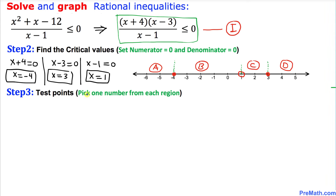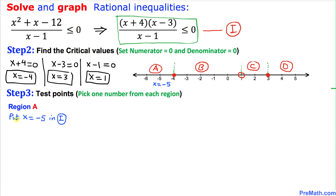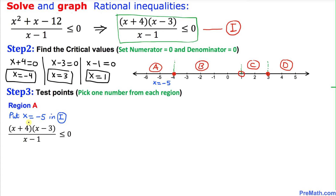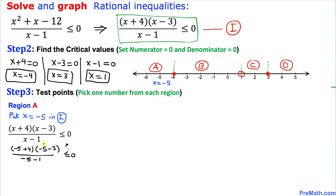In our next step we are going to pick test points in each and every region. For region A, let's pick x equal to negative 5 as a good candidate. Substituting into inequality i: negative 5 plus 4 times negative 5 minus 3 divided by negative 5 minus 1. Let's see whether this statement is true or false.